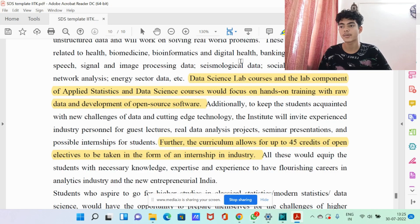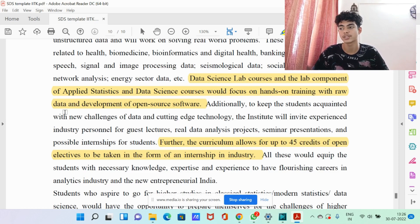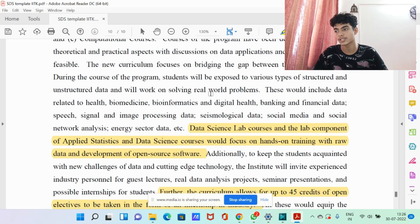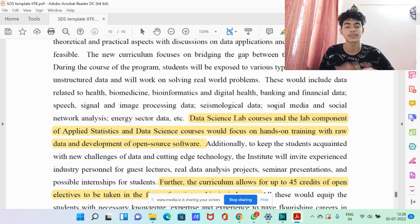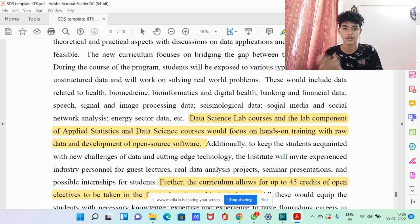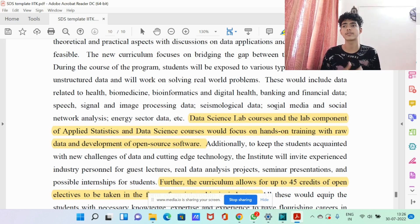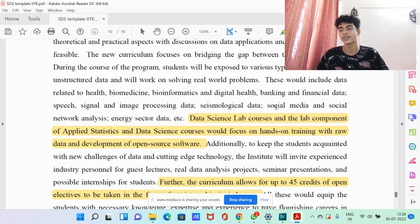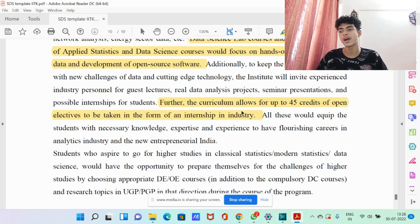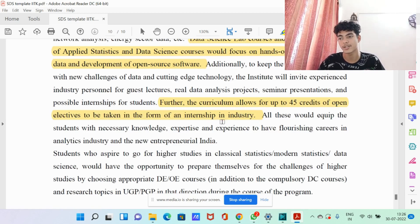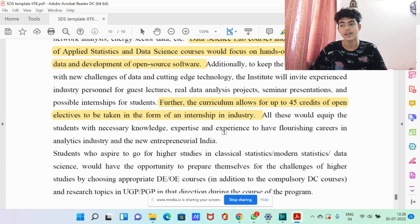Returning to the data science lab courses: the lab component of applied statistics and data science would focus on hands-on training with raw data and development of open source software, which is really fun and interesting. The computational courses also help you build a strong coding base and get much-needed coding practice. If you love coding and want a job that purely involves coding, you can definitely do that through this course — with a bit of extra effort on the side, you can get a good job in software as well. The curriculum also allows up to 45 credits of open electives to be taken in the form of an internship.